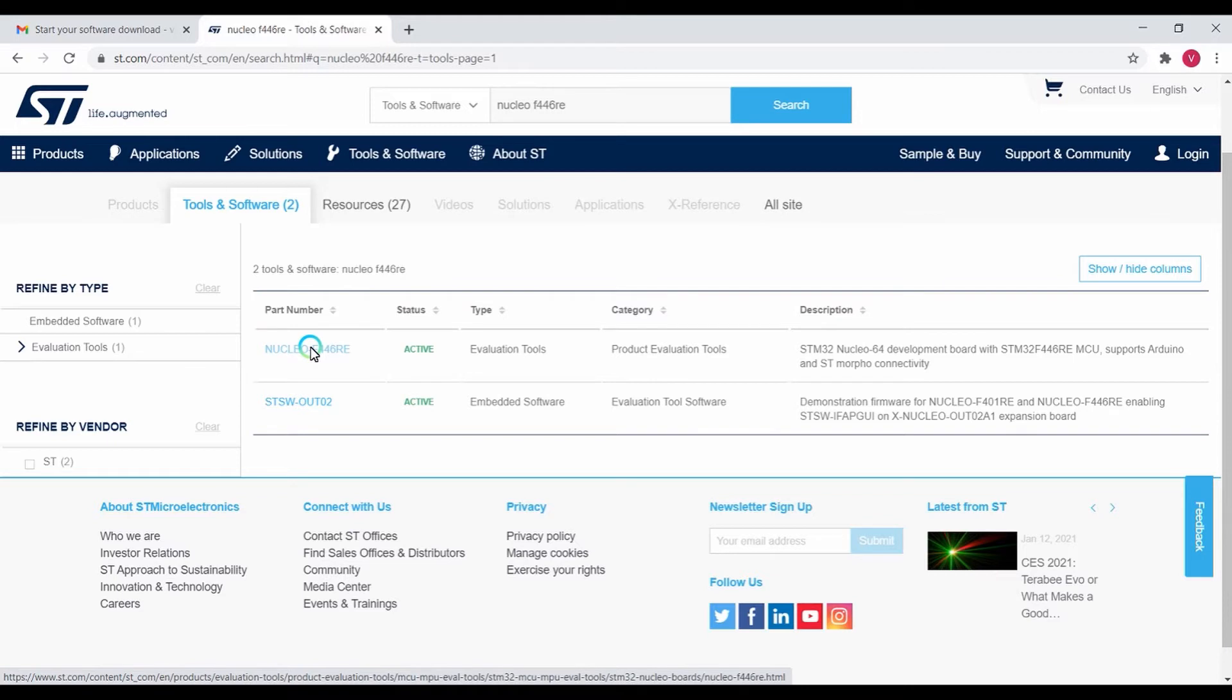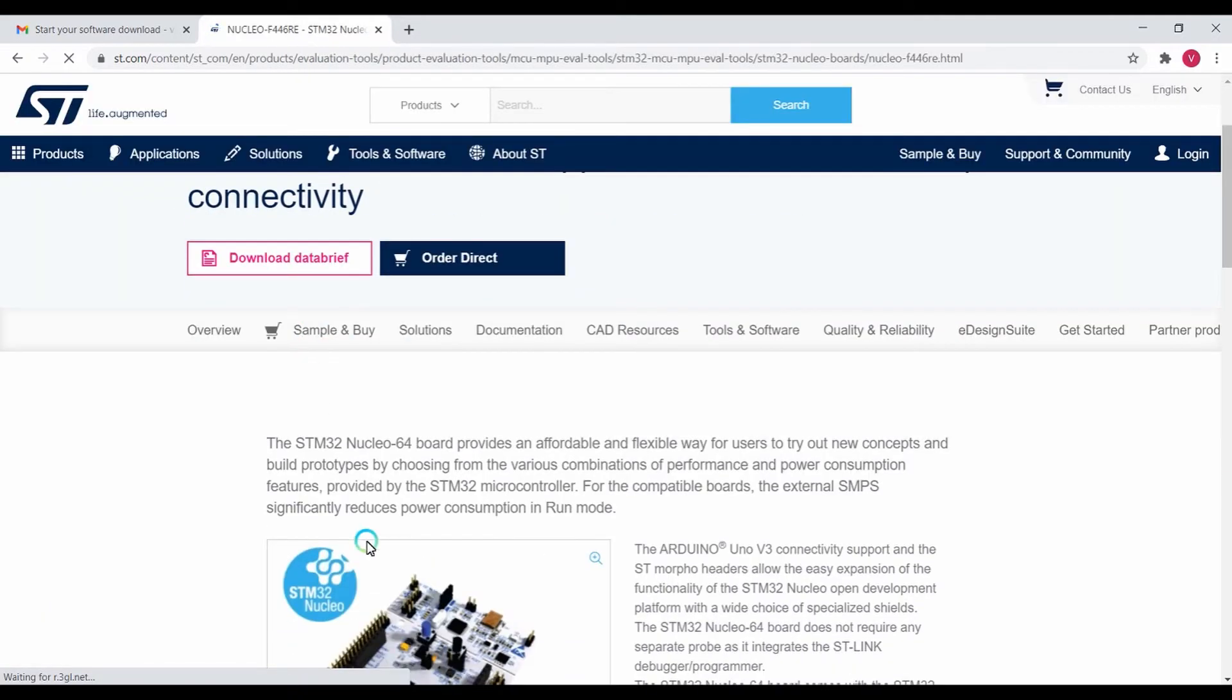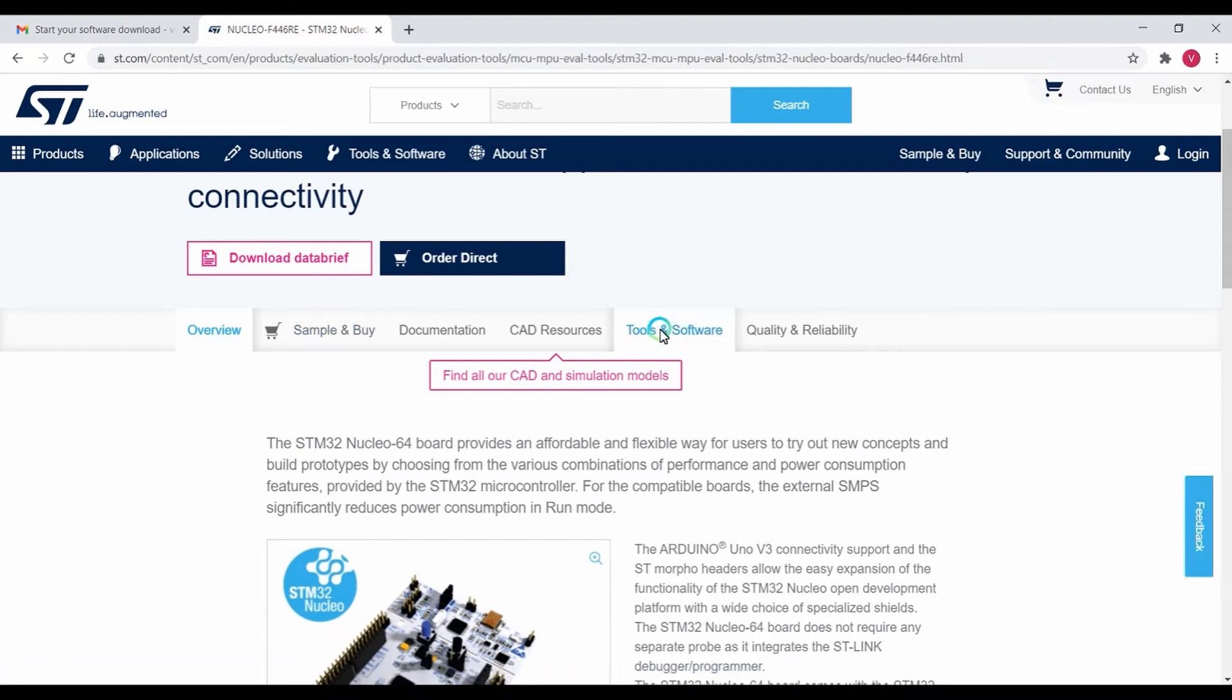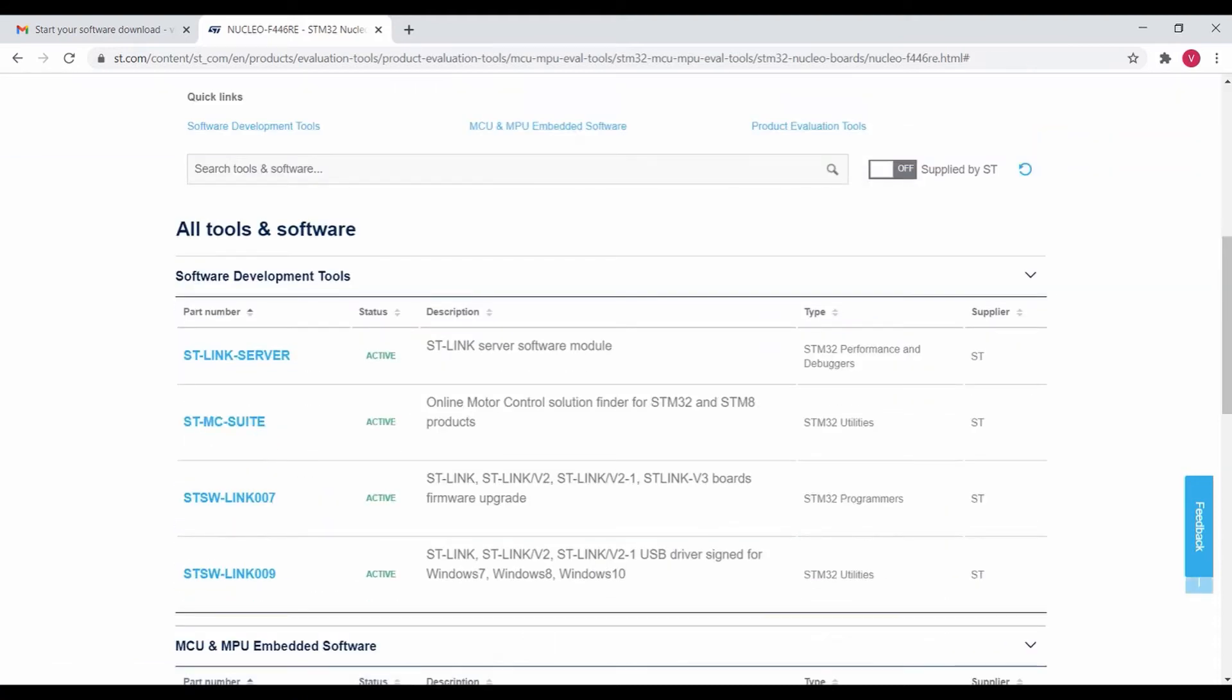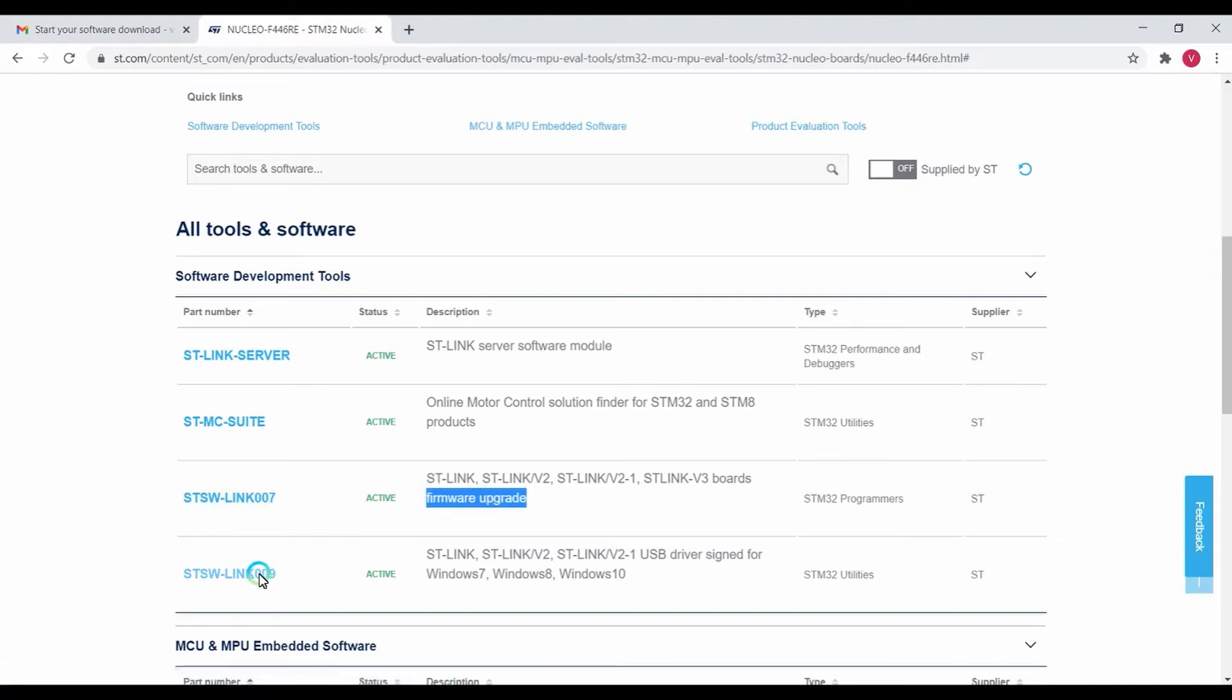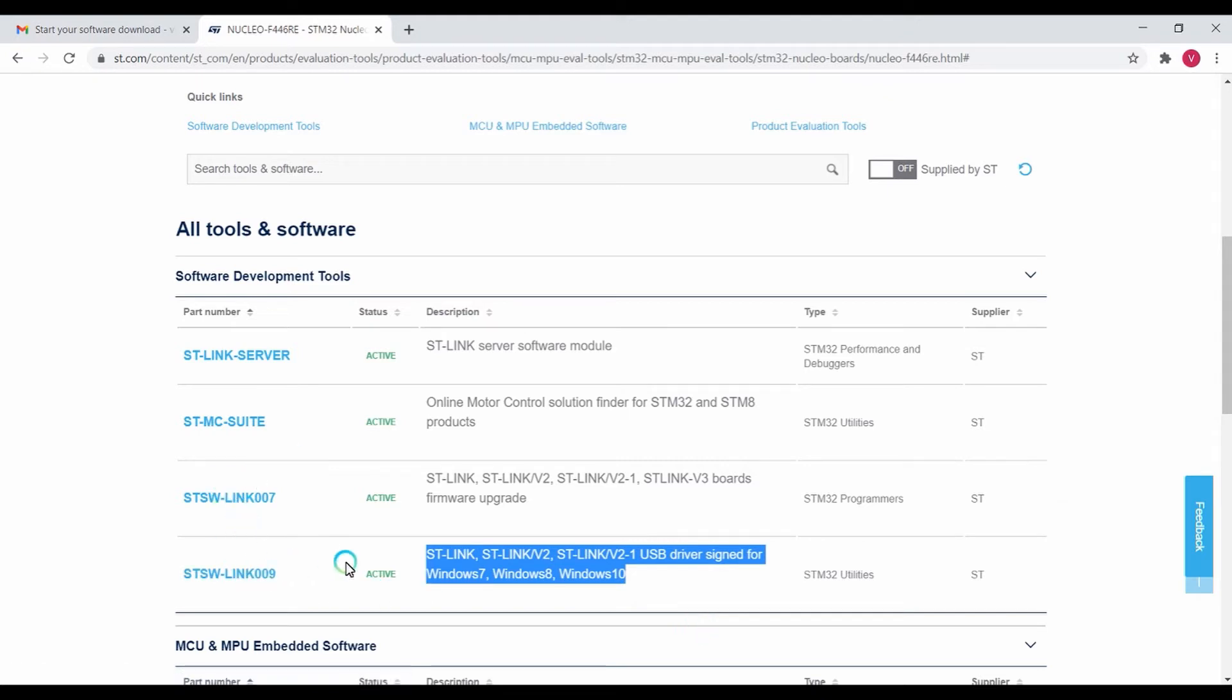Click on it and select the Tools and Softwares tab, then click on Software Development Tools. You can find STSW-Link007, which is the Firmware Upgrade software, and STLink009, which is the USB driver software for connecting the debugger to your PC. You must install all four softwares.